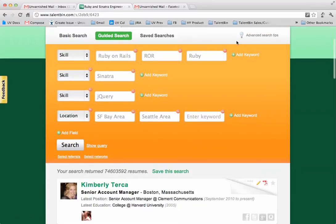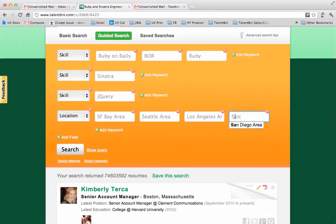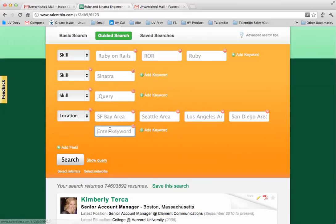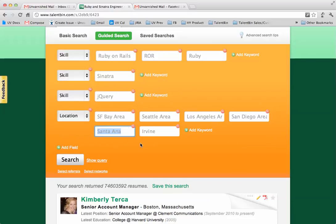There's a list of these available under the advanced search tips. Say I want to do Los Angeles area as well, but then say I also wanted to find folks in San Diego or even Orange County. We don't have Orange County in here, so I could do something like the biggest city in Orange County is Santa Ana, or I could add Irvine. These are individual cities, so even if we don't have a recruiting basin for the location in question, you can still add those geographies right there.